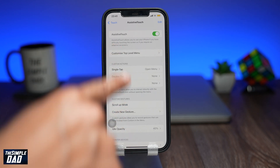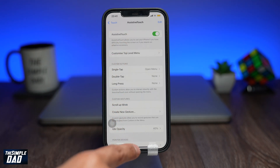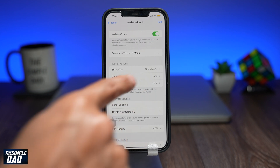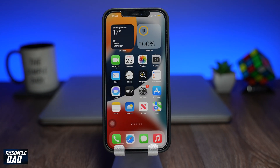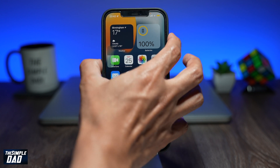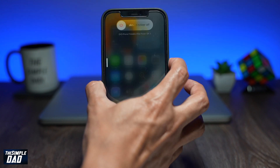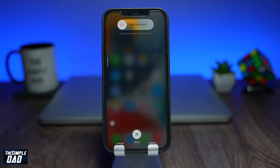Now go back to the home screen. For this, you might need two hands, so make sure you're holding your phone securely. Tap on the volume up button, then the volume down button, then hold the power button for about two to three seconds.